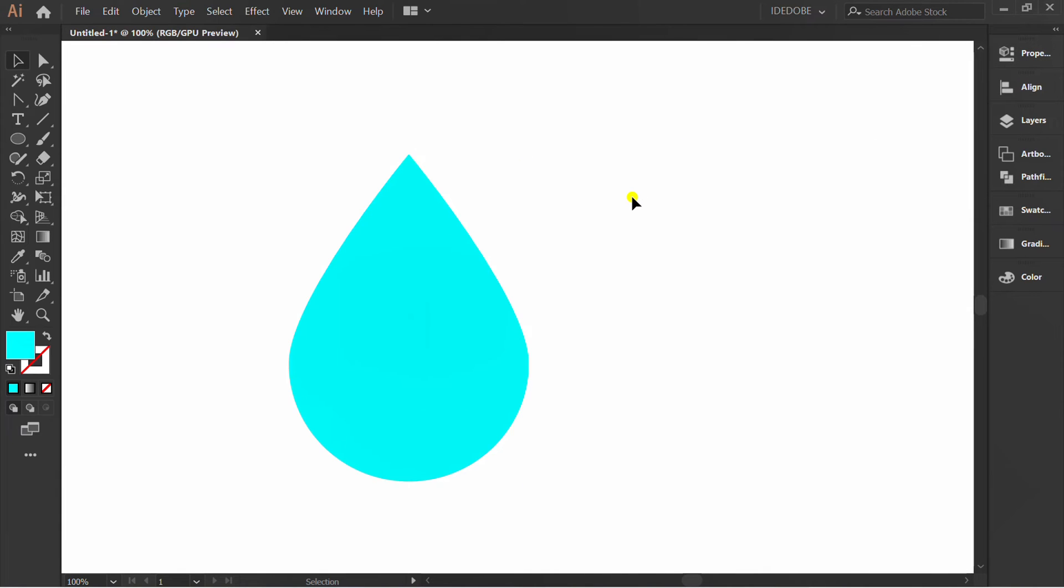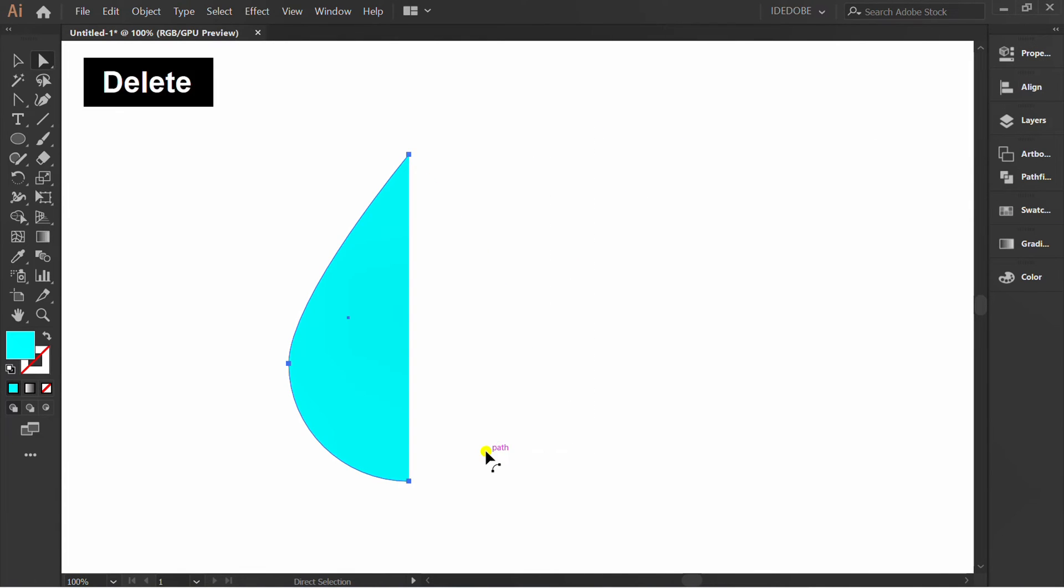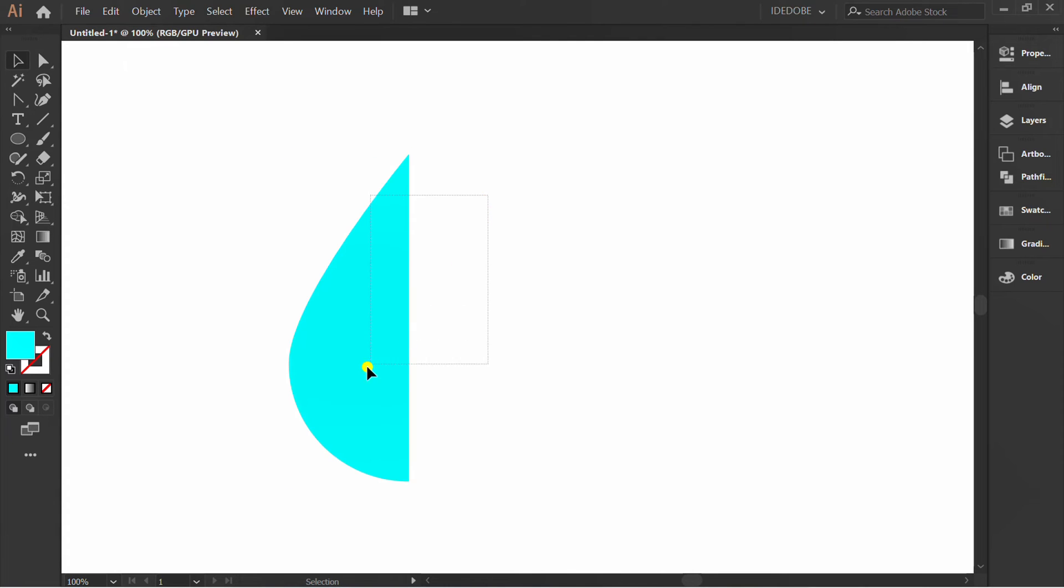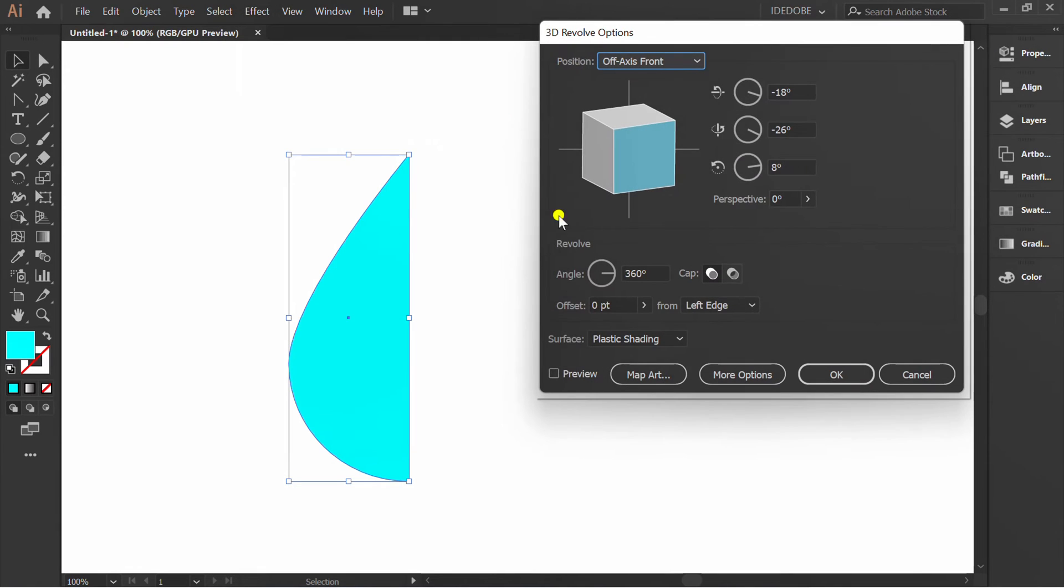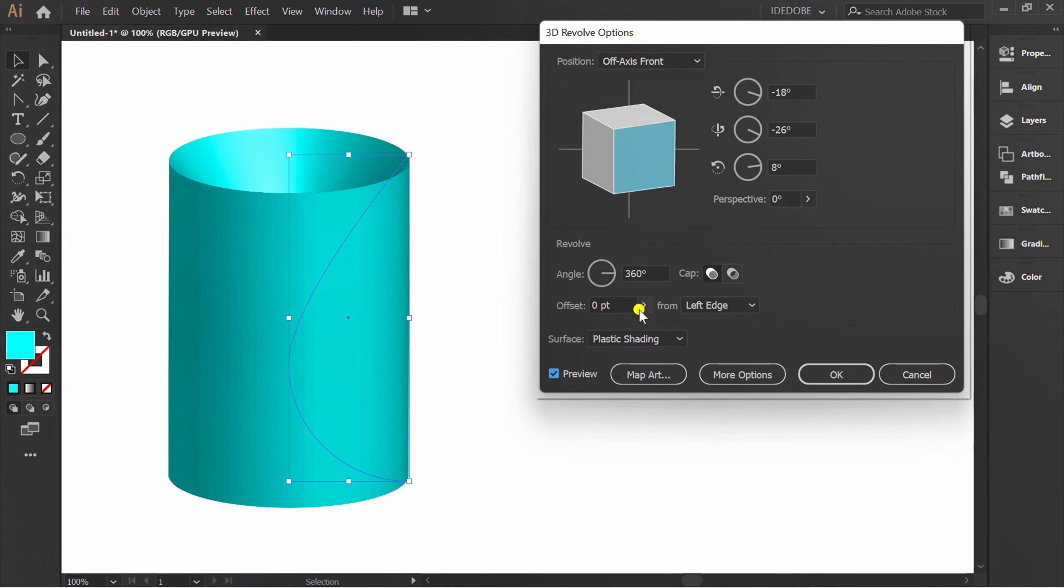Press A and remove half. Select and go to Effect, 3D, and Revolve. Check preview and change to right edge.